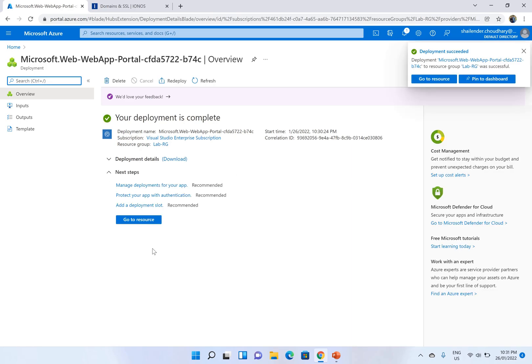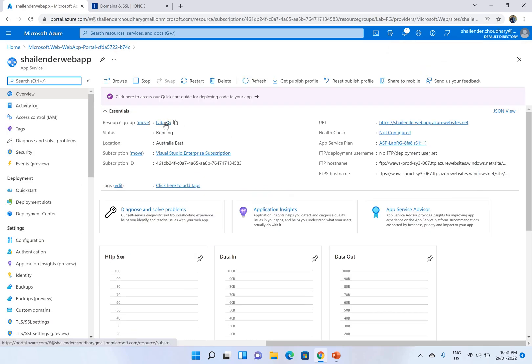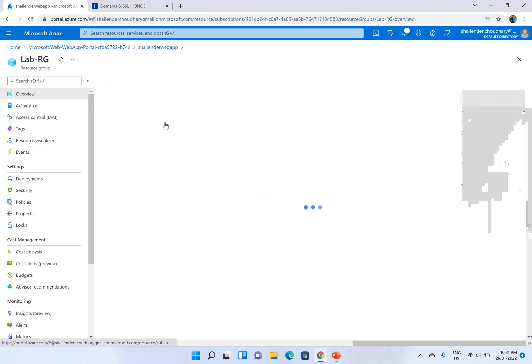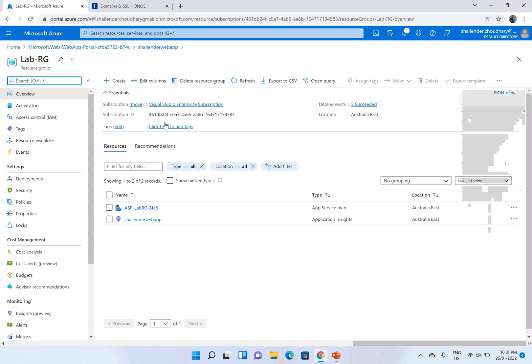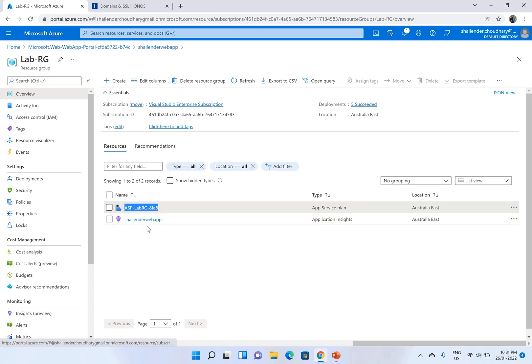It took around two minutes and app service is deployed now. Let's first go to the resource group and see how many resources are deployed. First thing is the app service plan which is deployed. In app service plan there is app service which is created and another one is application insights which is for monitoring.